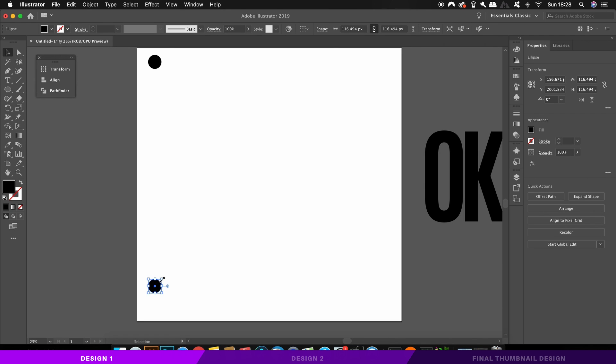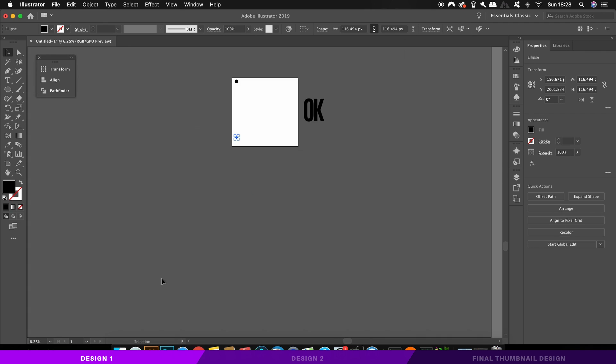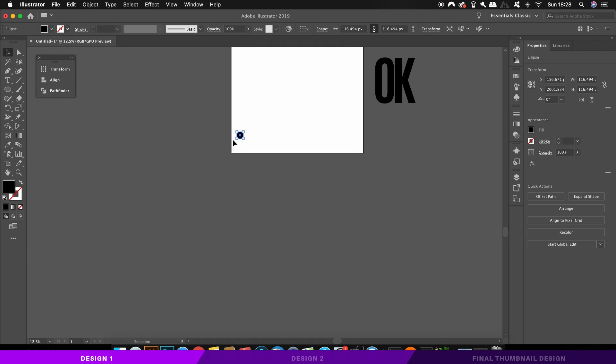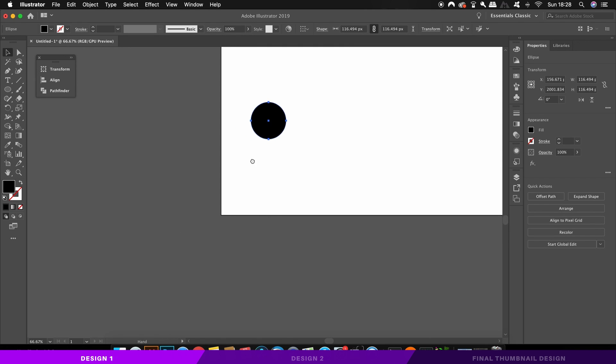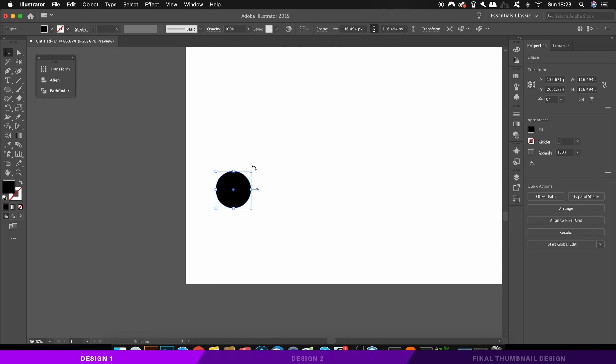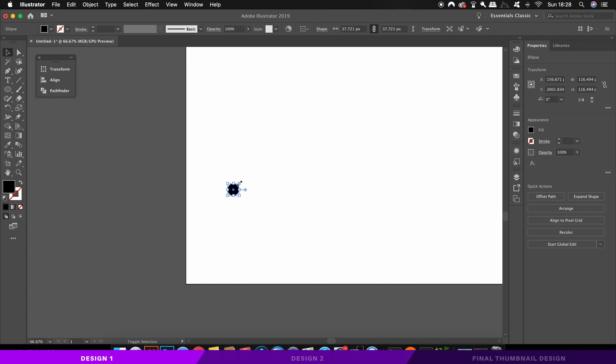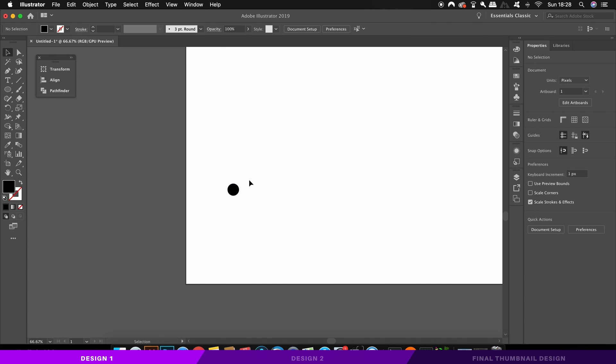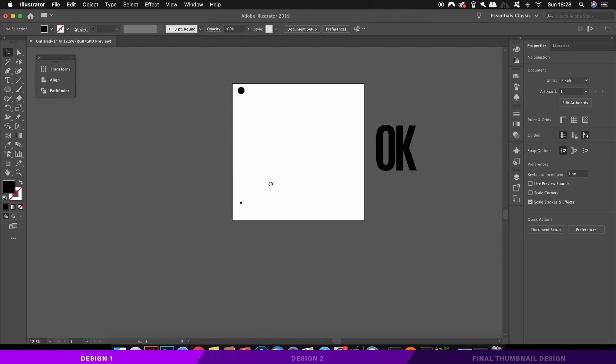We need to make sure the new circle is slightly smaller. So to scale it down, fixing the current position, hold down the alt or the option key and shift at the same time and then resize the circle.